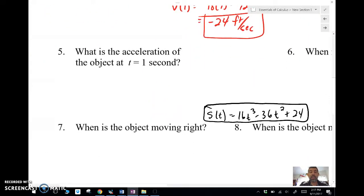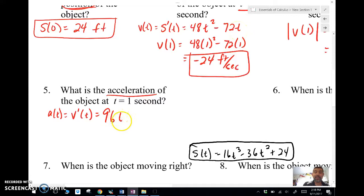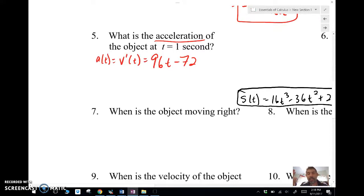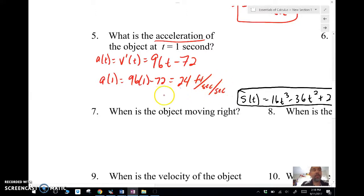What is the acceleration at t equals 1? Acceleration is the derivative of velocity. Our velocity function was 48t² − 72t, so we take its derivative to get 96t − 72. Plugging in 1 gives us 24 feet per second per second — or 24 feet per second squared. Either way is fine.